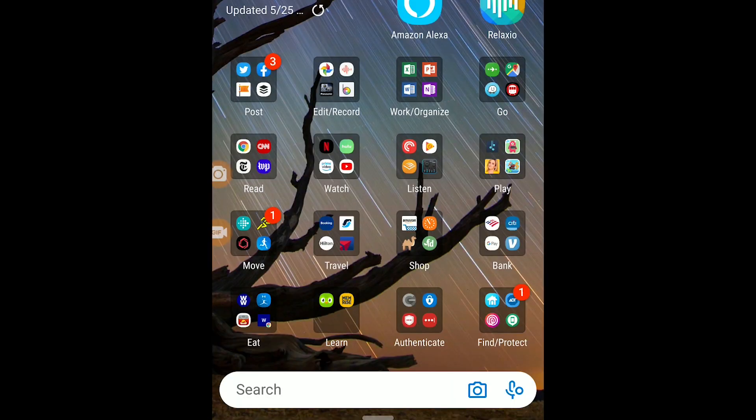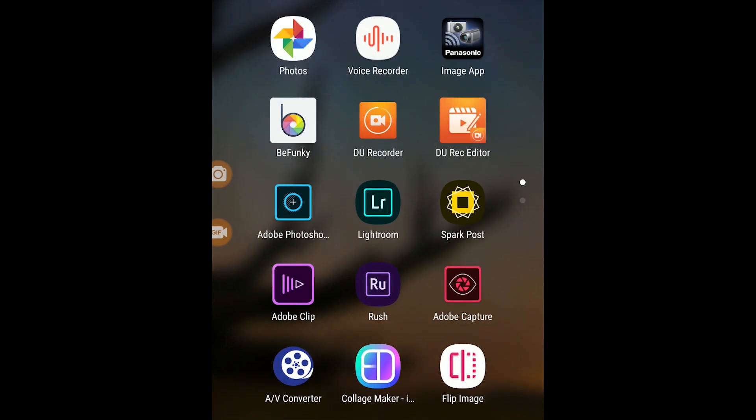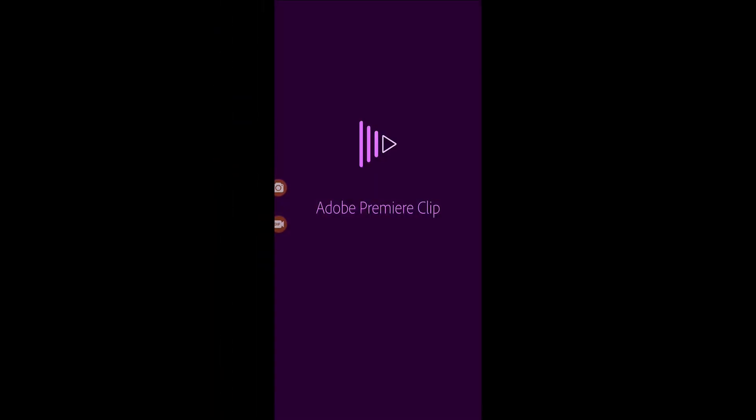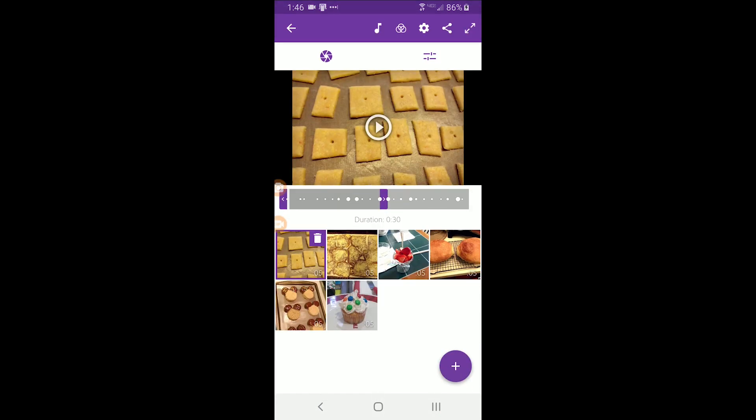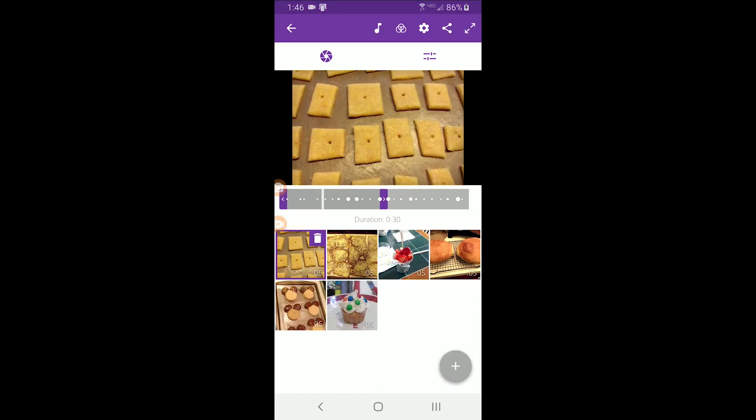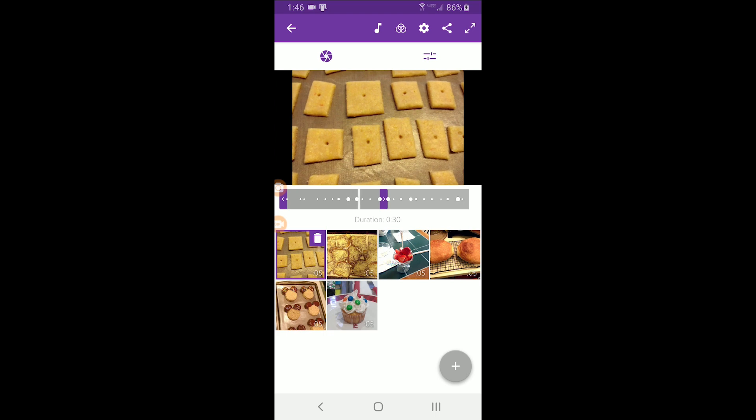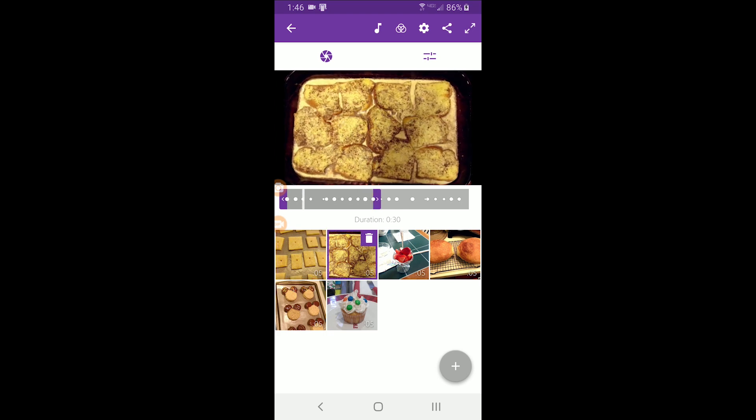After trying so many different apps, the one that I liked the most was Adobe Clip. Everything seemed to be going great, and I started downloading photos and making slideshows. And then I discovered